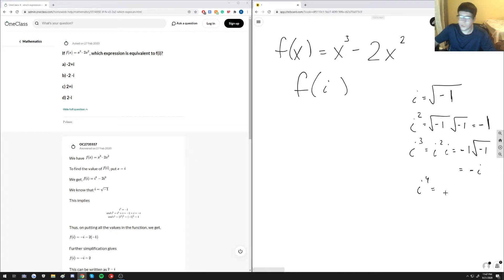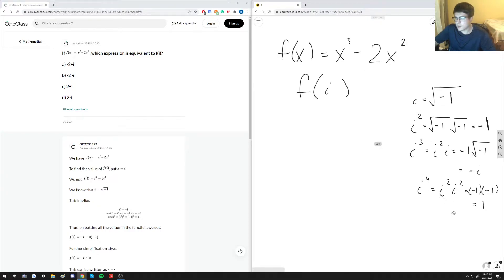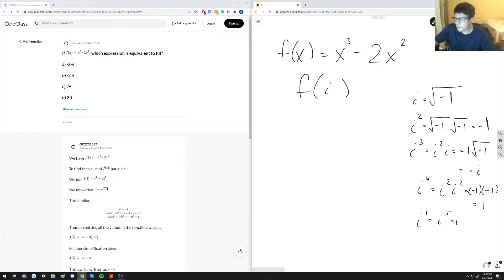Additionally, i to the fourth is i squared times i squared, which is negative one times negative one, equaling 1. Normally as you progress past i to the third, the values repeat — so i to the first equals i to the fifth, equals i to the ninth, and so on. But that's not really necessary for this problem.